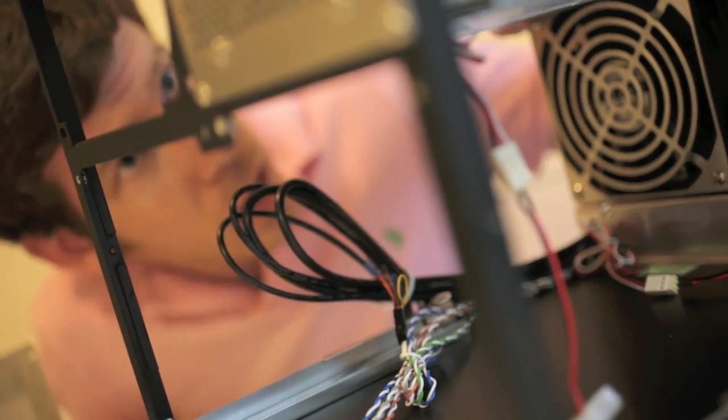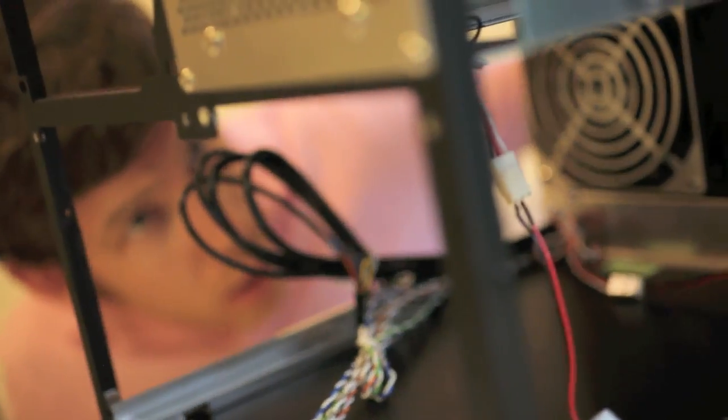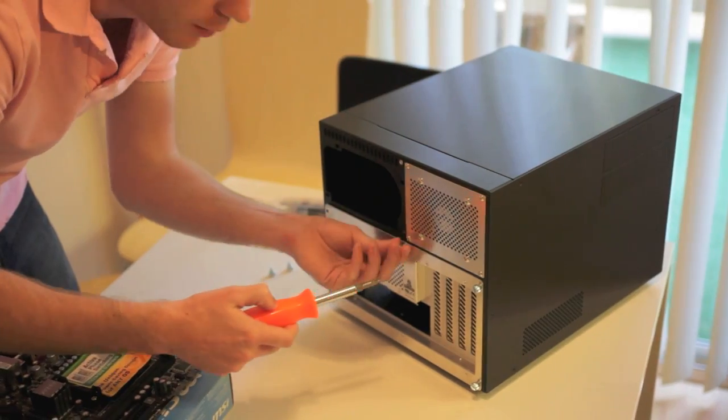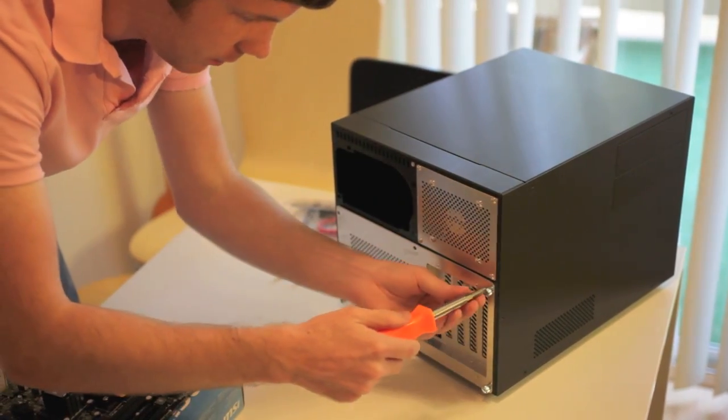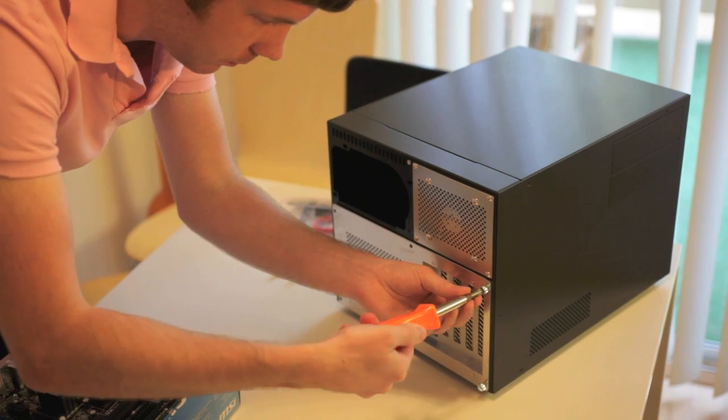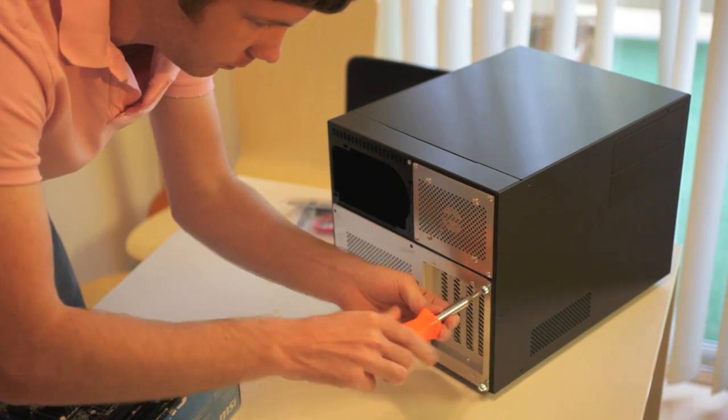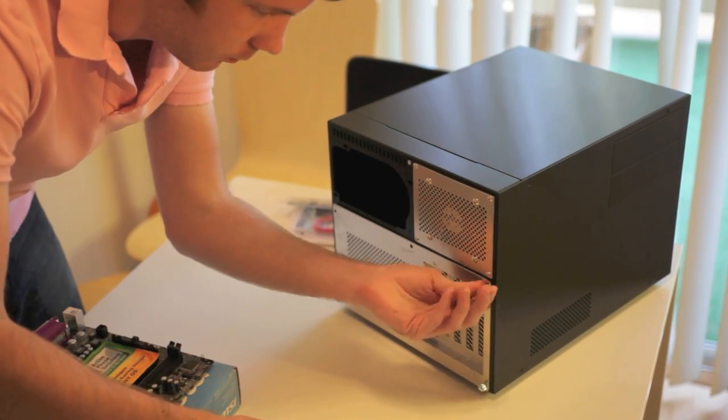Before you start, take a good look around your case and get acquainted with it. To open it up, you'll probably have to take out a few thumbscrews on the back and then slide the side panels off. In rare cases, you may have to unscrew them too.